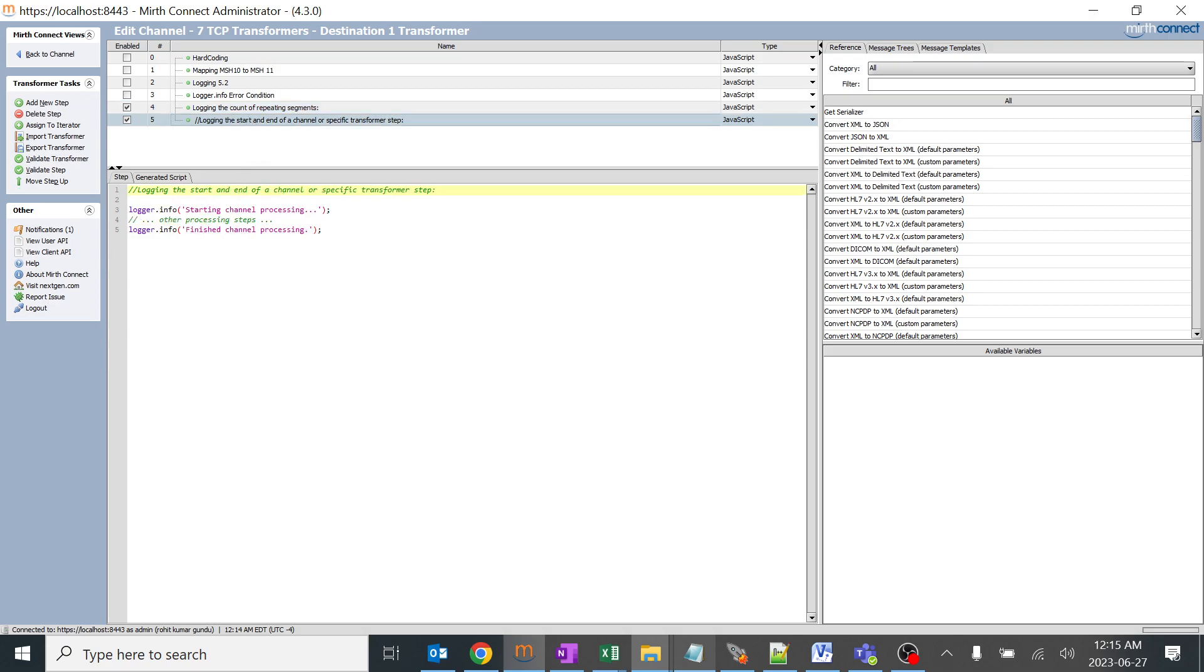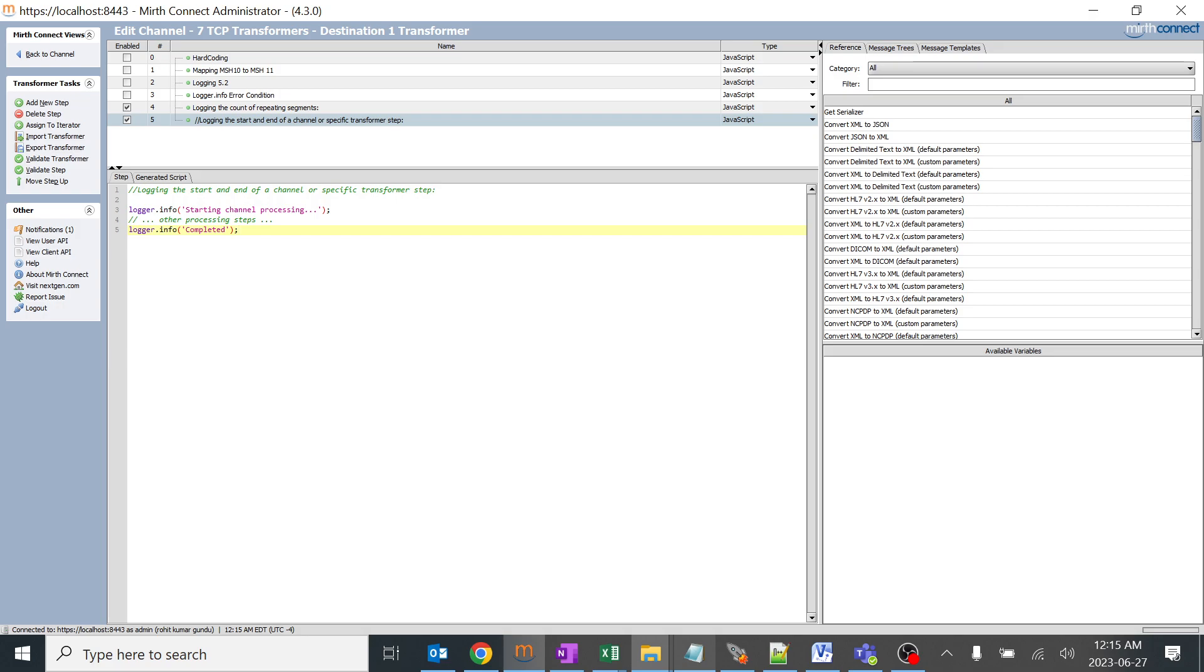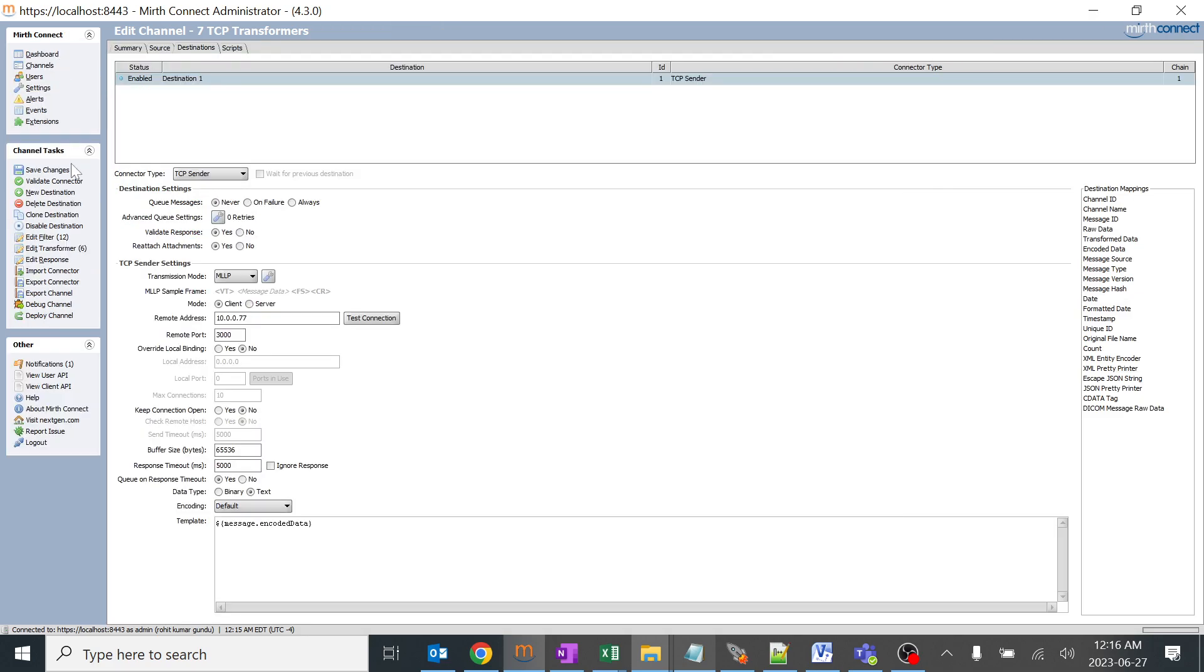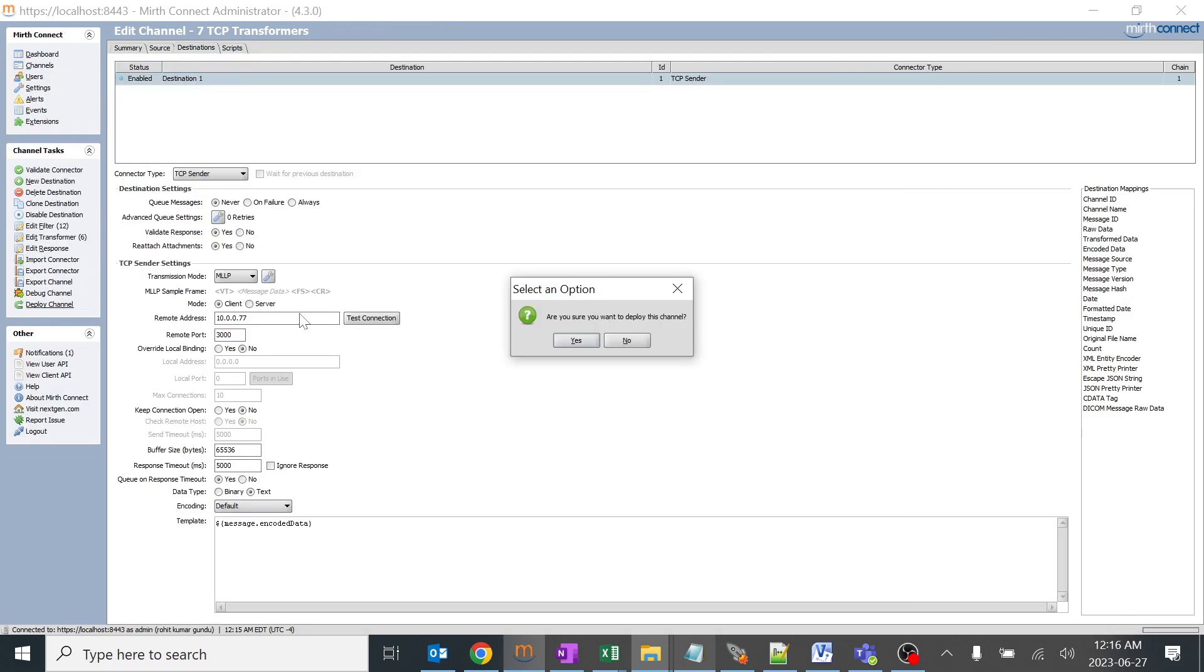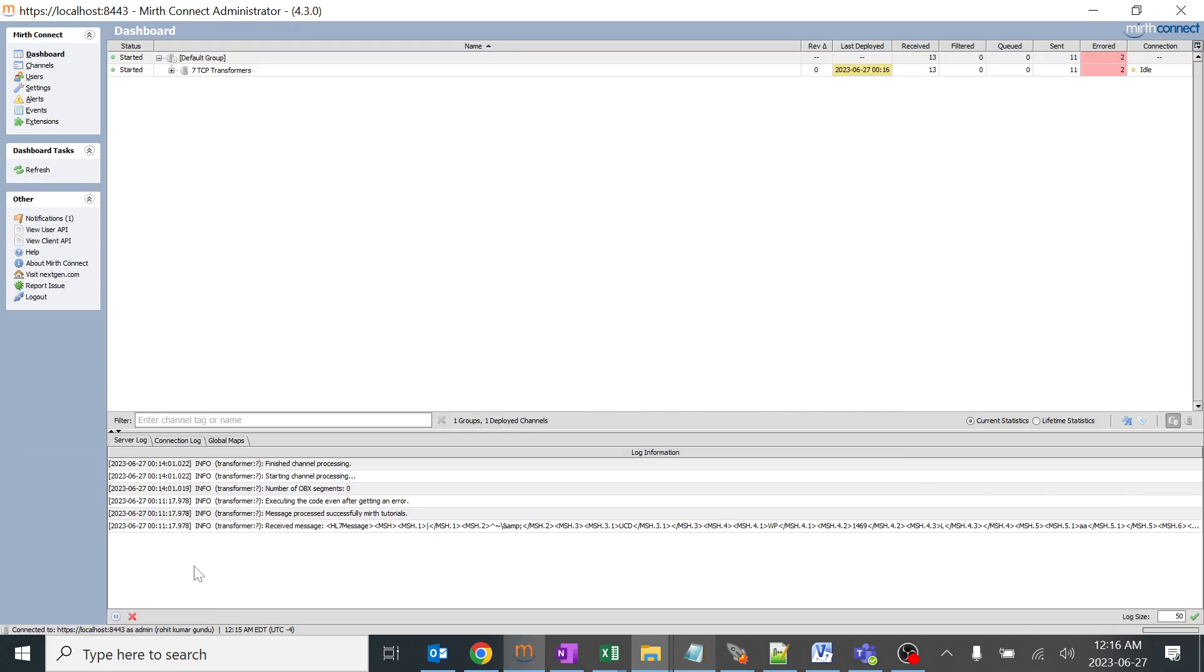This is another logging condition which will give the information about starting the channel processing and finish channel processing. There's no if logic or function, this is hard-coded. I can give transformation completed. This will tell in the log that the transformation has been completed. This is just for an update purpose that the message is coming from the source information and it came to our destination filter and has been completed. Let's see how this will work in real time. I'll save and deploy. I'll clear the log.